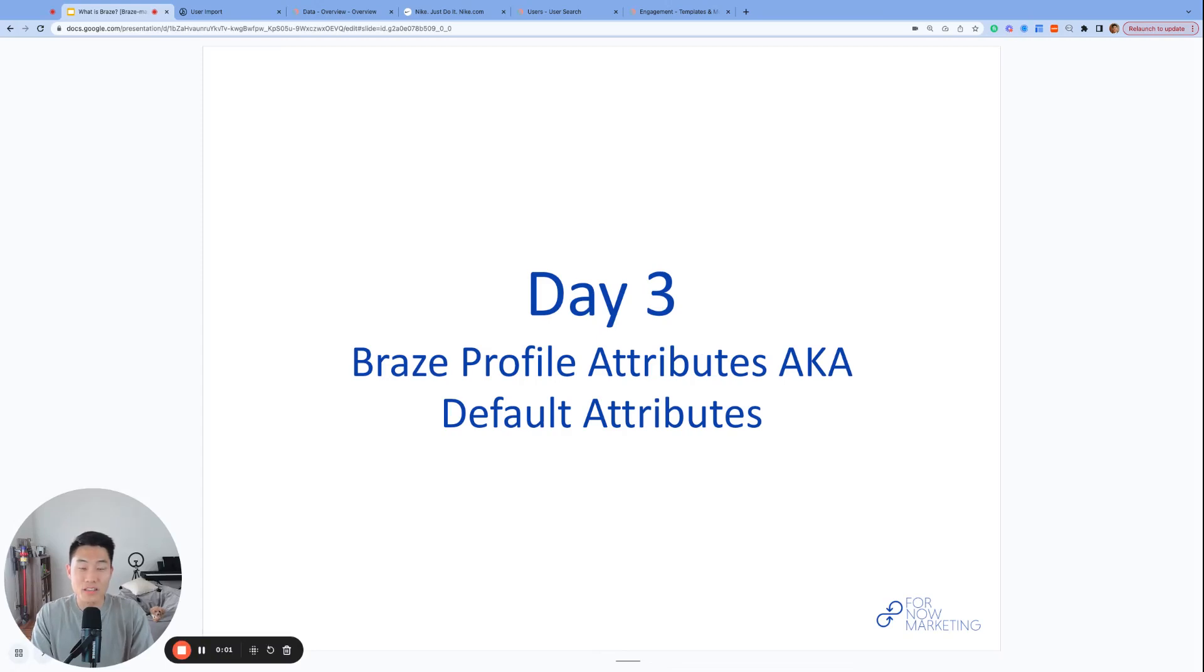What's up, everyone? My name is Alan, founder and consultant at Front Out Marketing, and welcome to day three of Brazemys 2023.